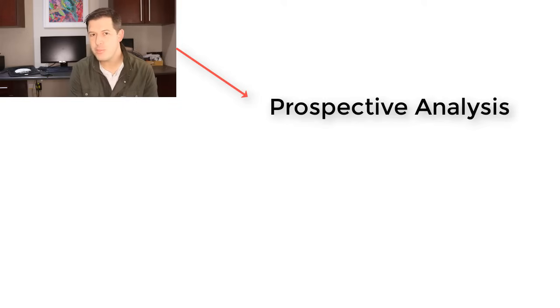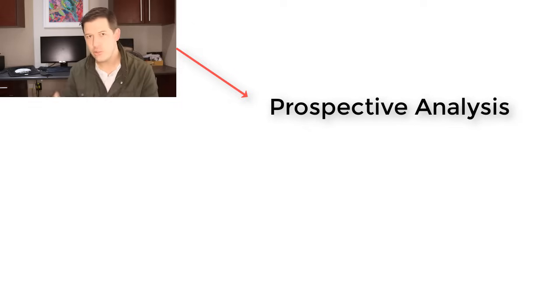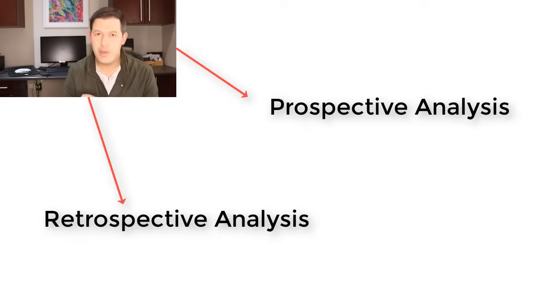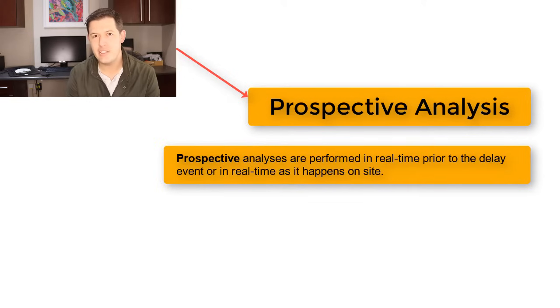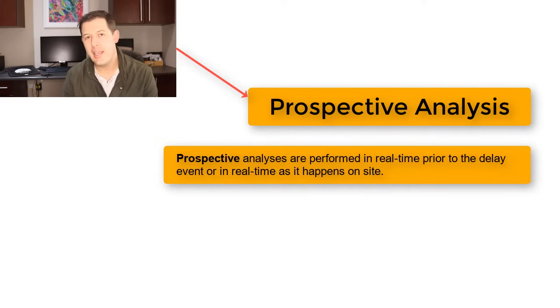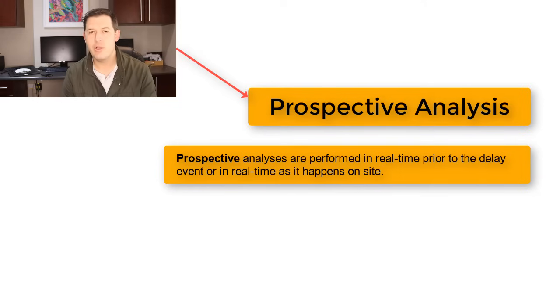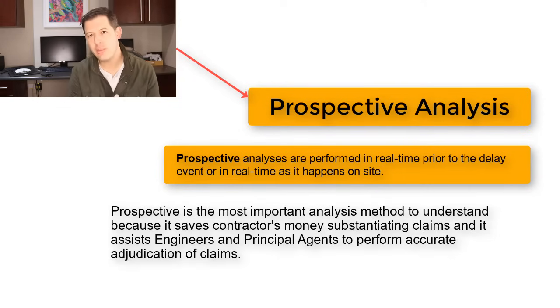There are two ways of analyzing delay. The first one is Prospective Analysis and the second one is Retrospective Analysis. Prospective Analysis is the real-time analysis of a delay, and that for me is the most important one to understand because it happens while we are in the project. So all the documentation is there.